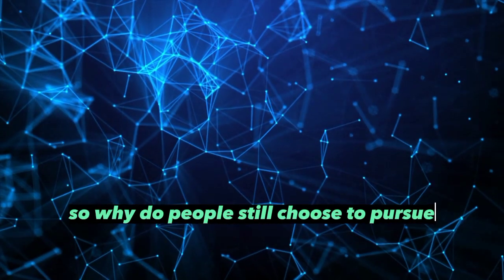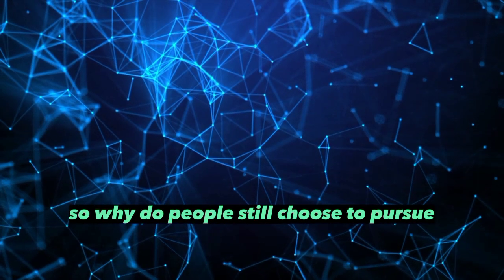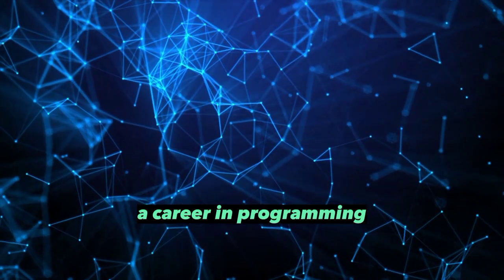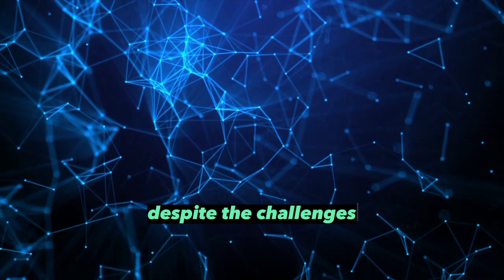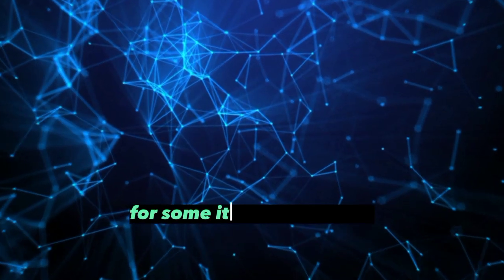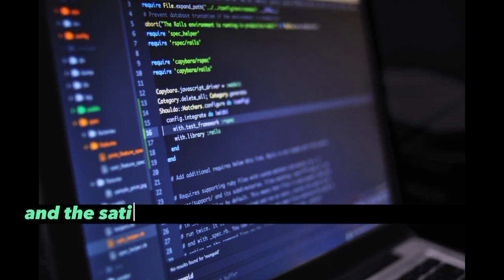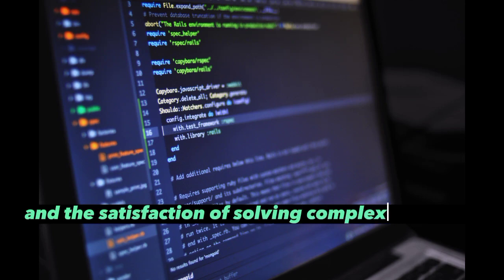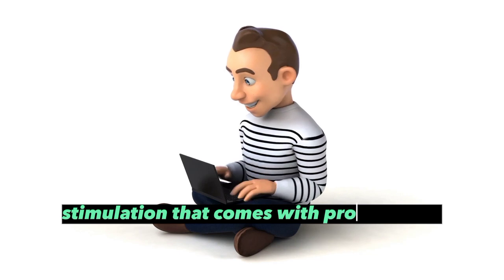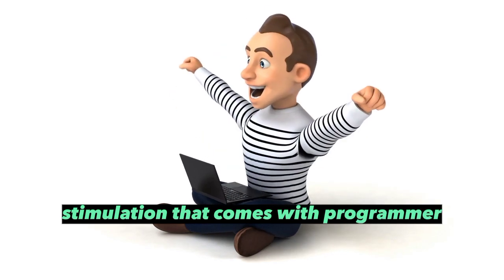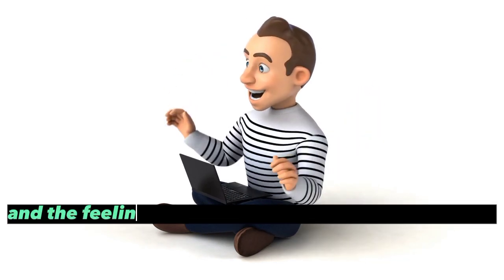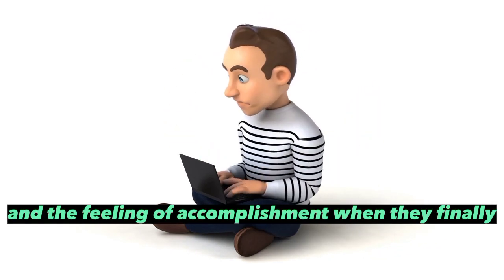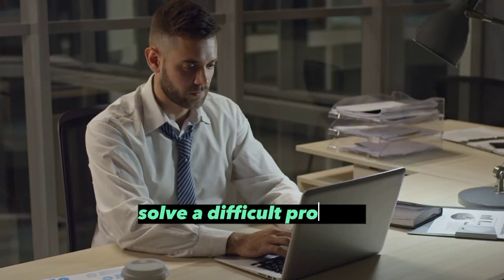So why do people still choose to pursue a career in programming despite the challenges? For some, it's the challenge and satisfaction of solving complex problems. They enjoy the mental stimulation that comes with programming and the feeling of accomplishment when they finally solve a difficult problem.